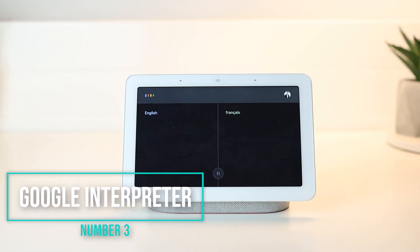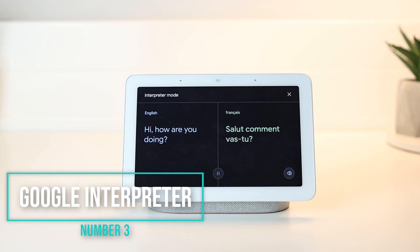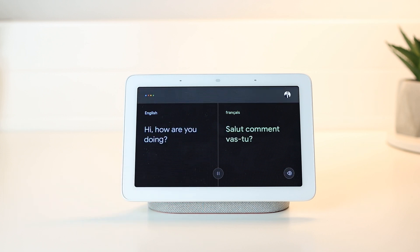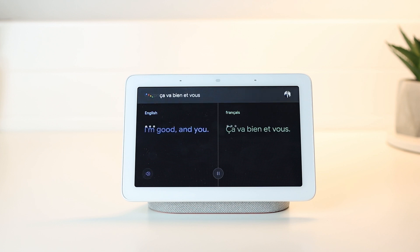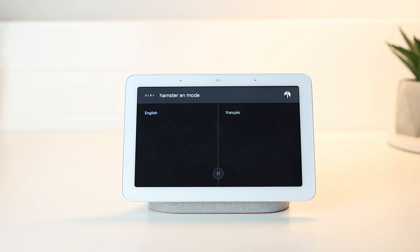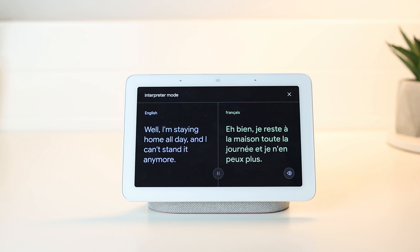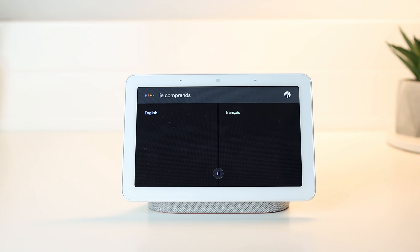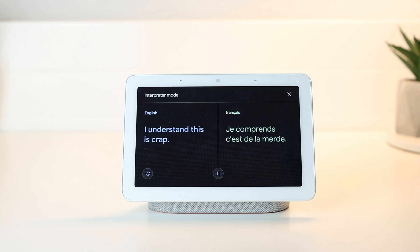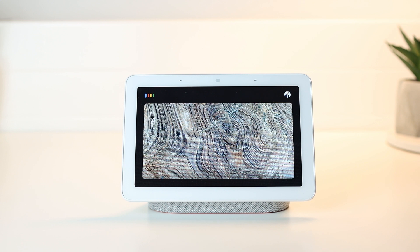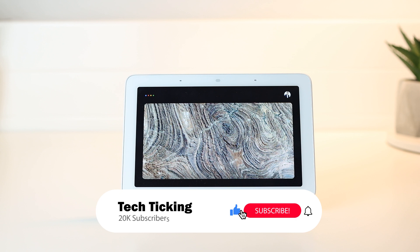The third feature is interpreter mode. So let's say you're speaking with someone but you don't understand each other's languages. The Nest Hub can act as a live interpreter by translating what the first person says, display and speak the text, and also hear your responses and translate them back to the other person. This will be helpful at a hotel reception, for example, to have a discussion with the receptionist. To use this, you can just say 'be my interpreter.' Google will ask you for the second language to be translated, you specify it and start to talk.